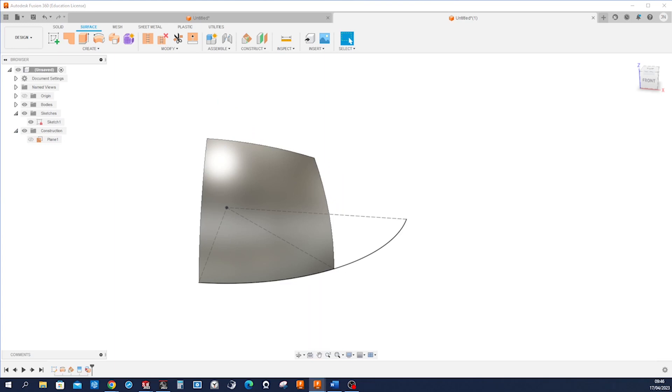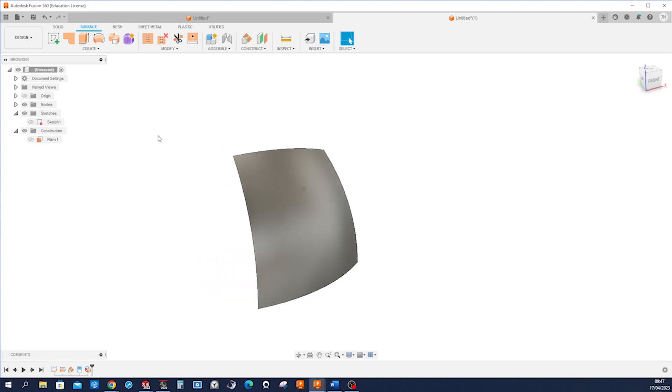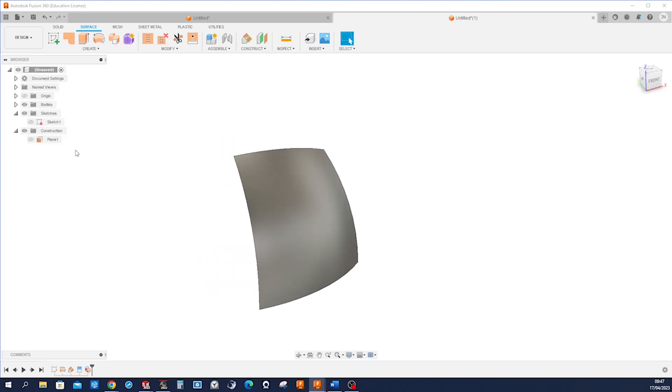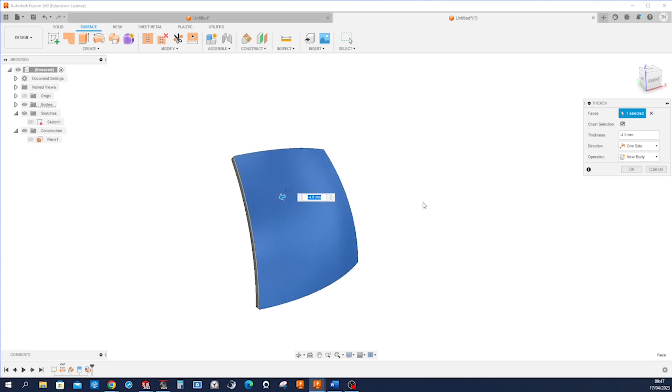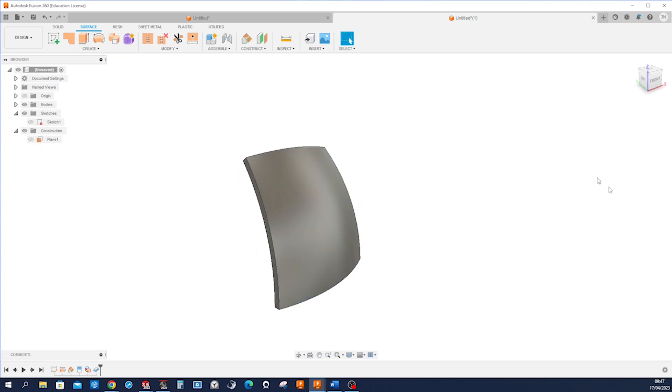And let's go into the thicken command. I'll hide our sketch. So create thicken, minus four millimeters, accept that.